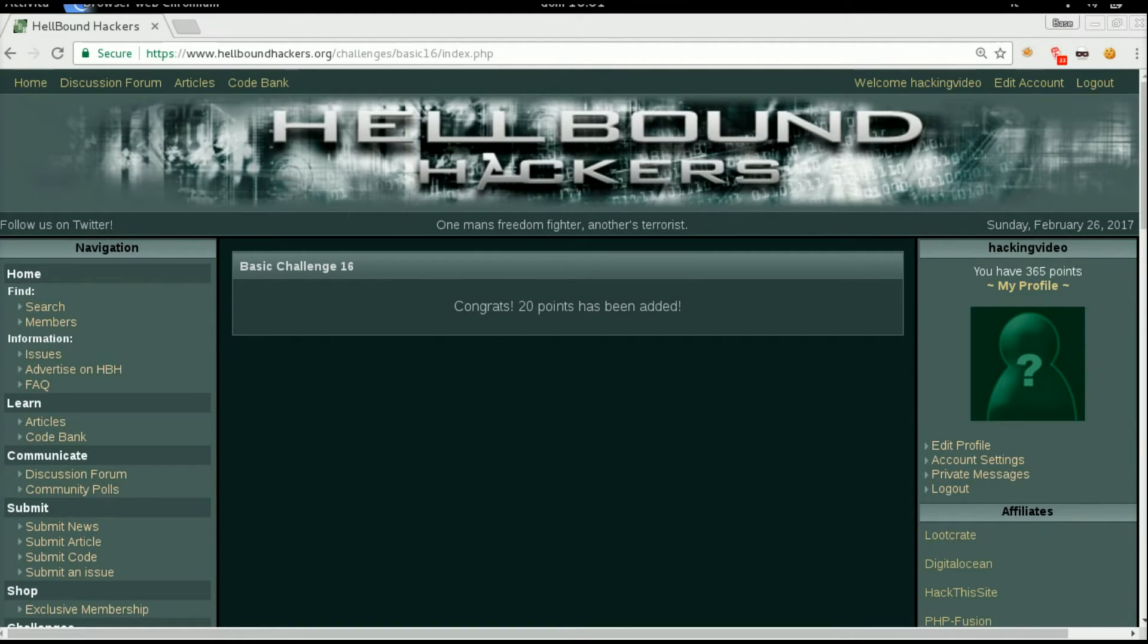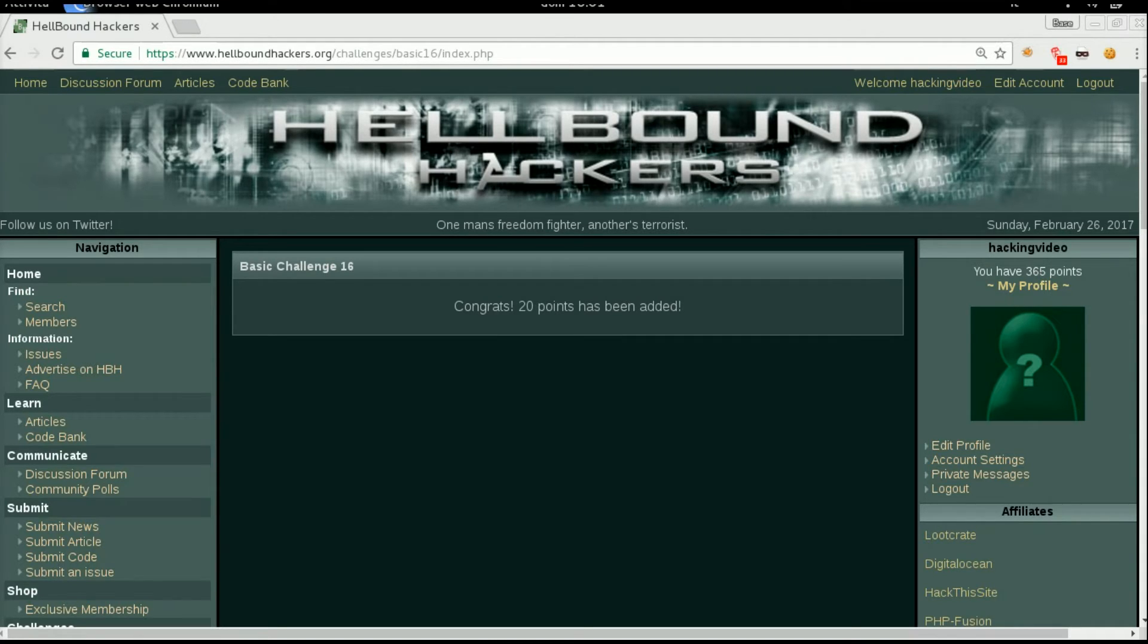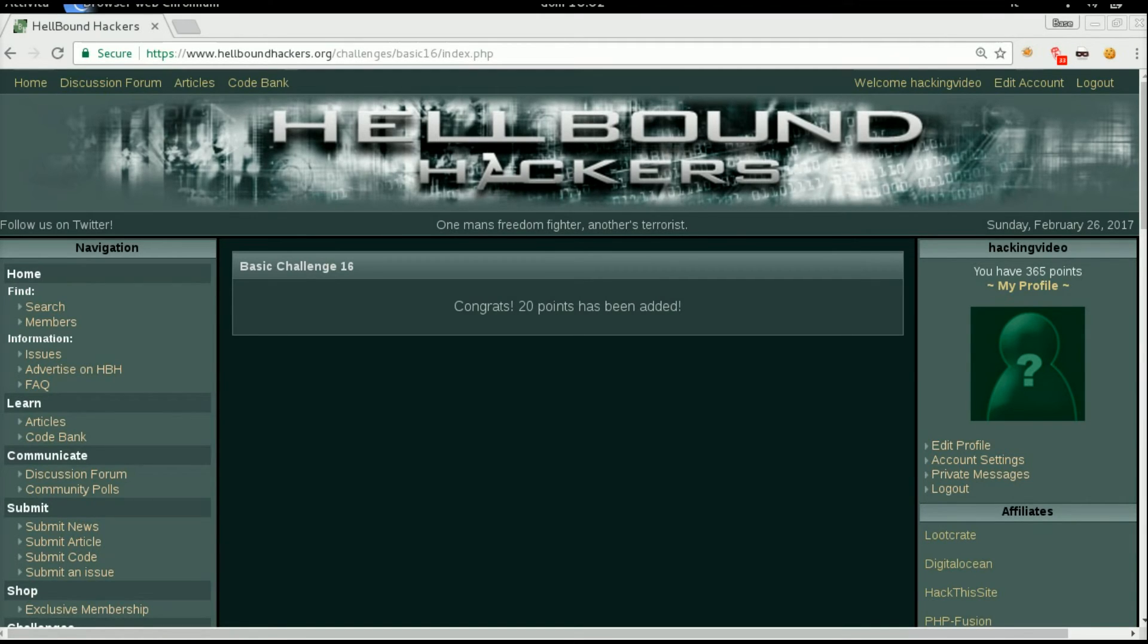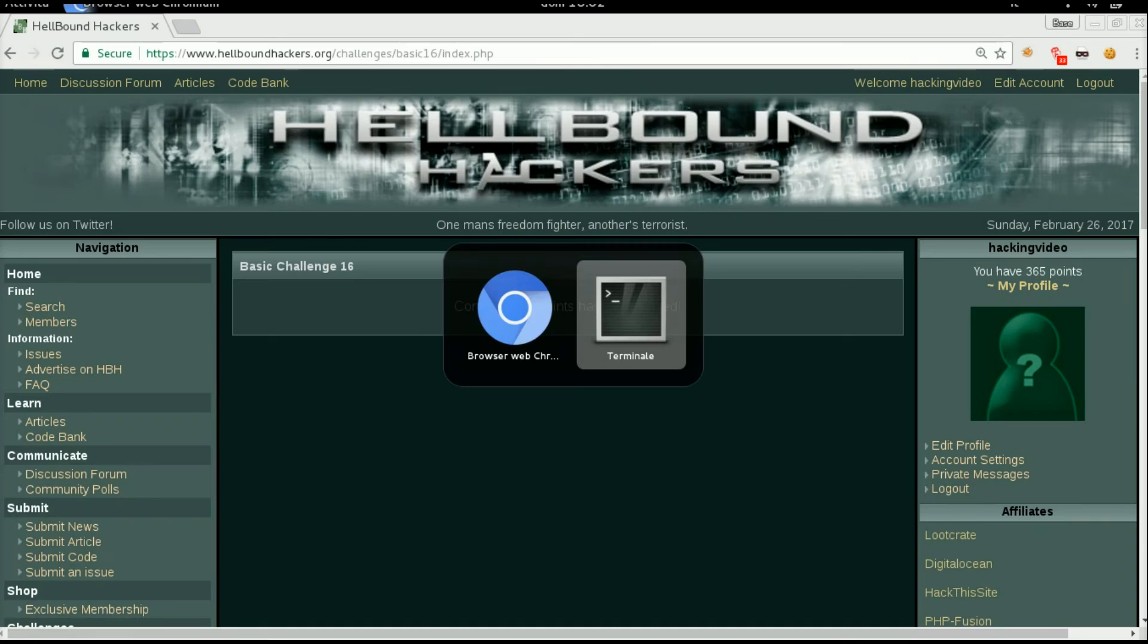So remember that sometimes you will need to use dash dash or slash star to comment everything on the right of the query. Congrats!